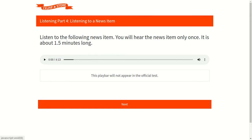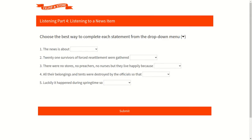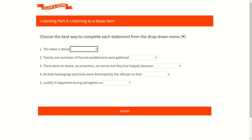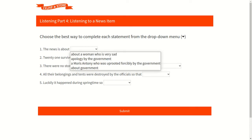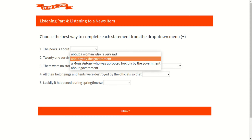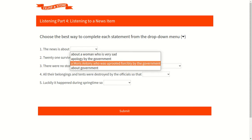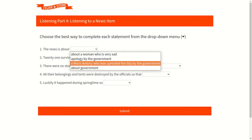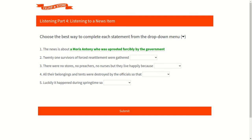Let's start with our first question. Our first question is: the news is about. Now let's check out the available options. The first option is about a woman who is very sad. Second option is apology by the government. Third option is a Maurice Anthony who was uprooted forcibly by the government. And last fourth option is about government. According to the audio, our third option is correct as we can listen very clearly in the audio about a woman, Maurice Anthony, who was uprooted forcibly by the government. So accordingly, our third option is the correct option.